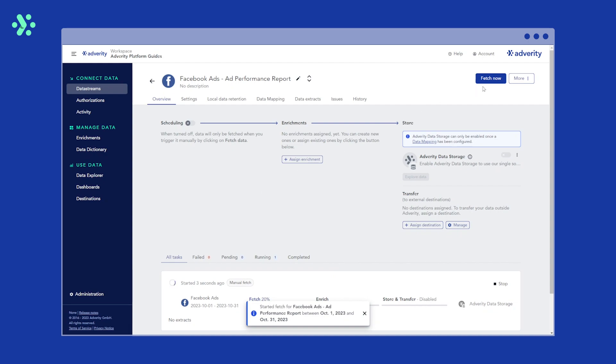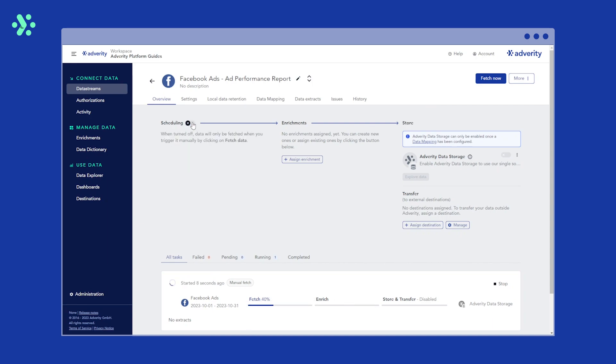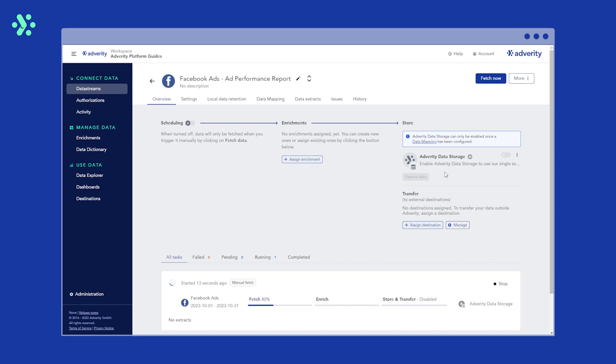You can manually fetch data, schedule regular automated data fetches, assign enrichments, assign destinations, and enable Adverity data storage.